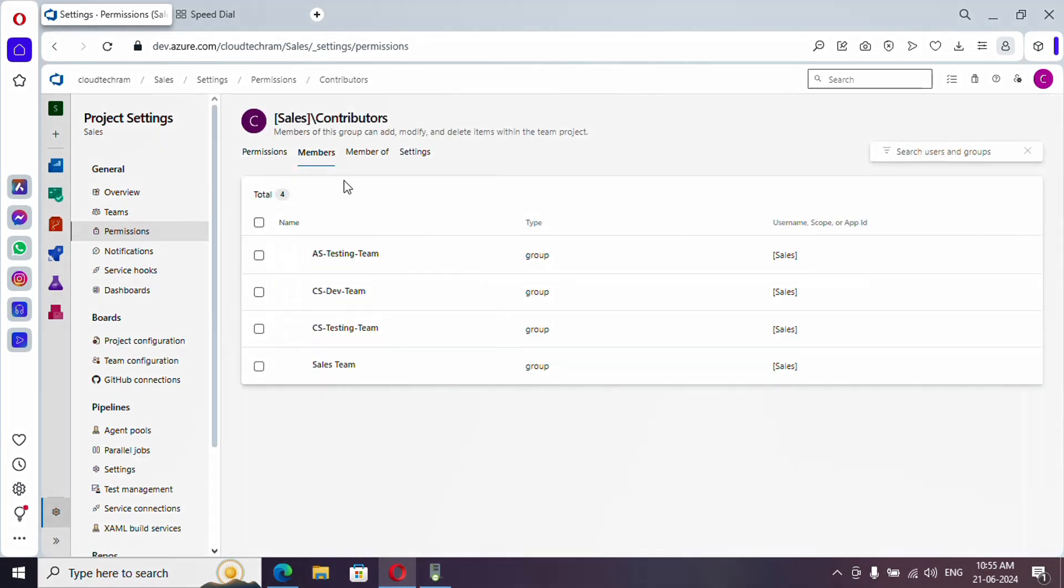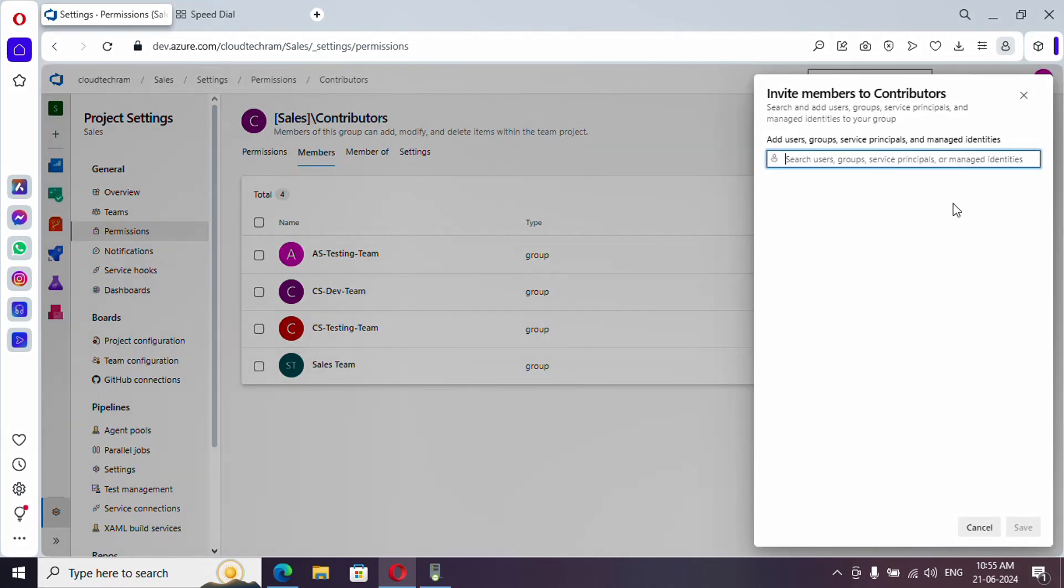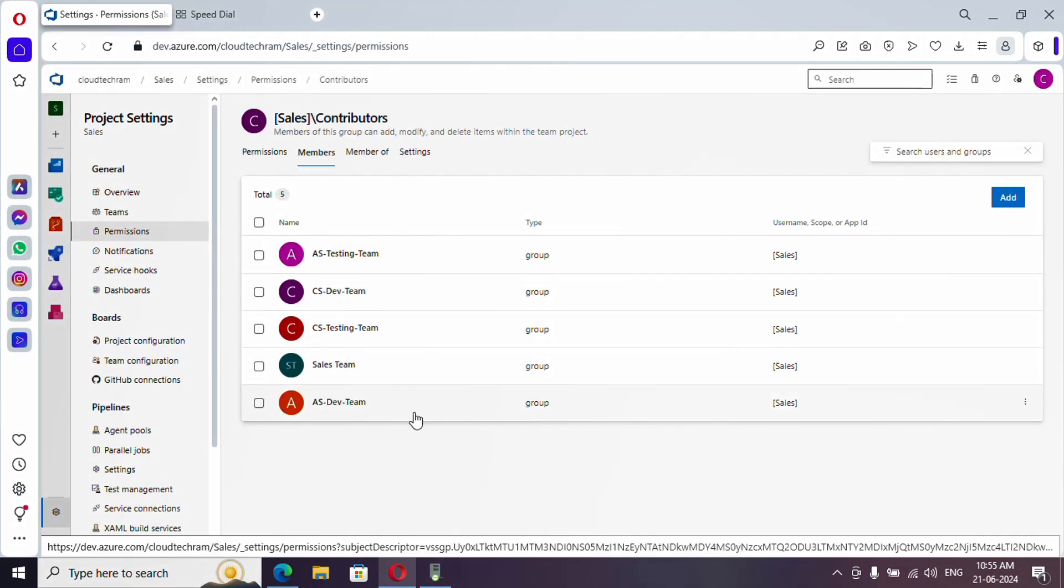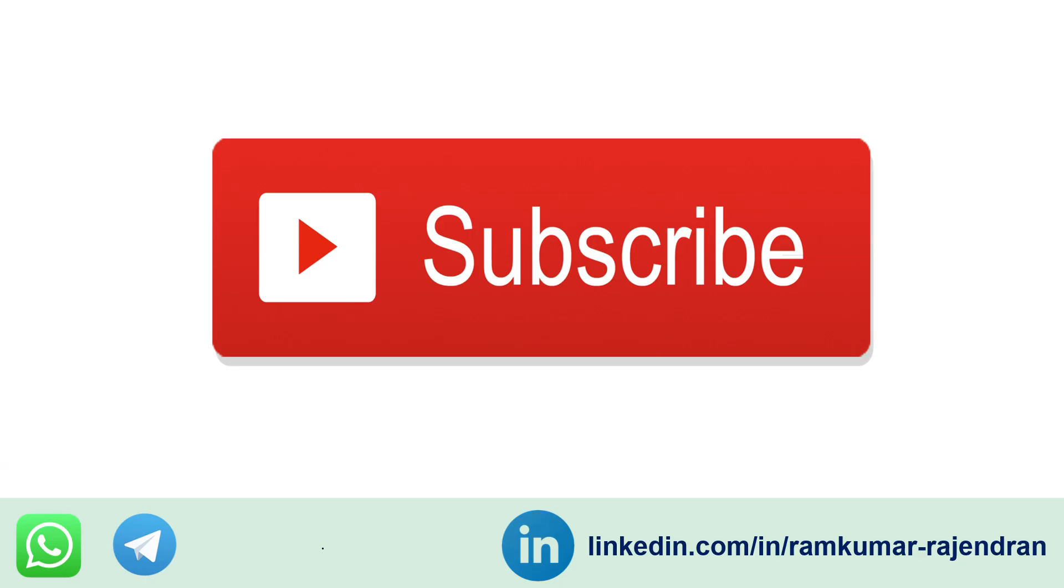So let me select this and go to members, and let me add our team and save it. Now all the members under this dev team will be having contributor access, which means the new user also will be having contributor access.